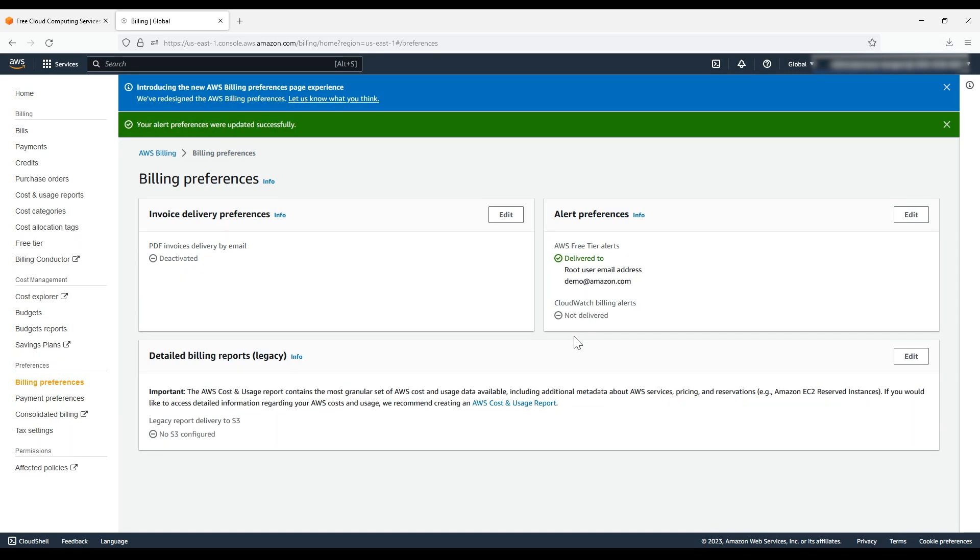Finally, to avoid reaching the Free Tier Usage Limit and incurring charges, let's see how to check the resources that are active on your account and also see how to terminate the ones that you are no longer using.